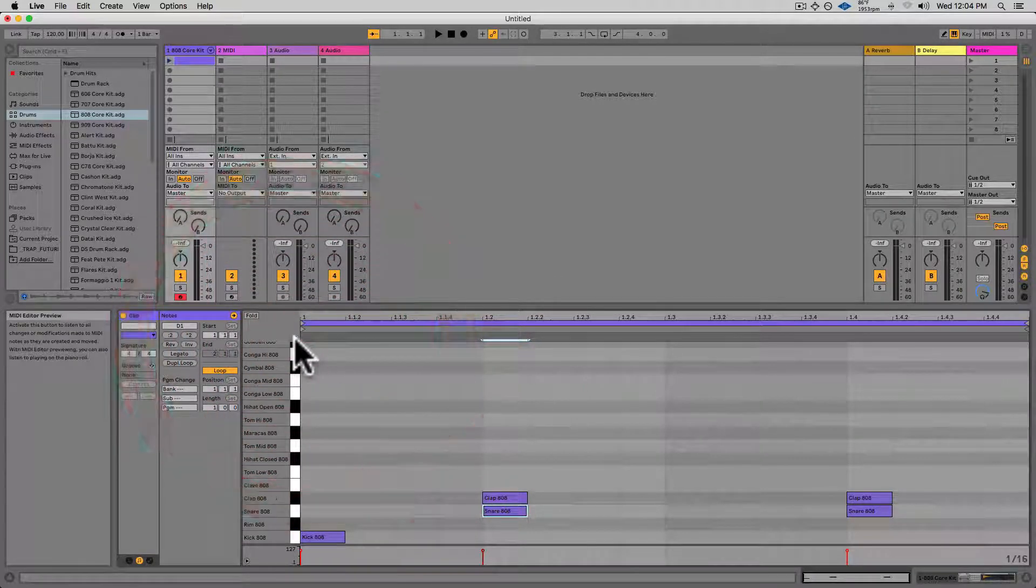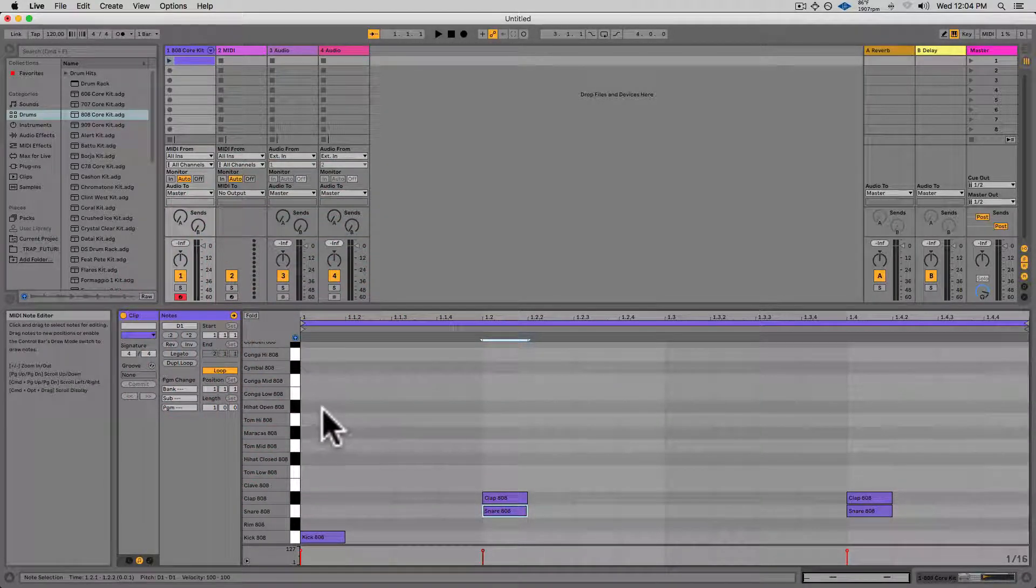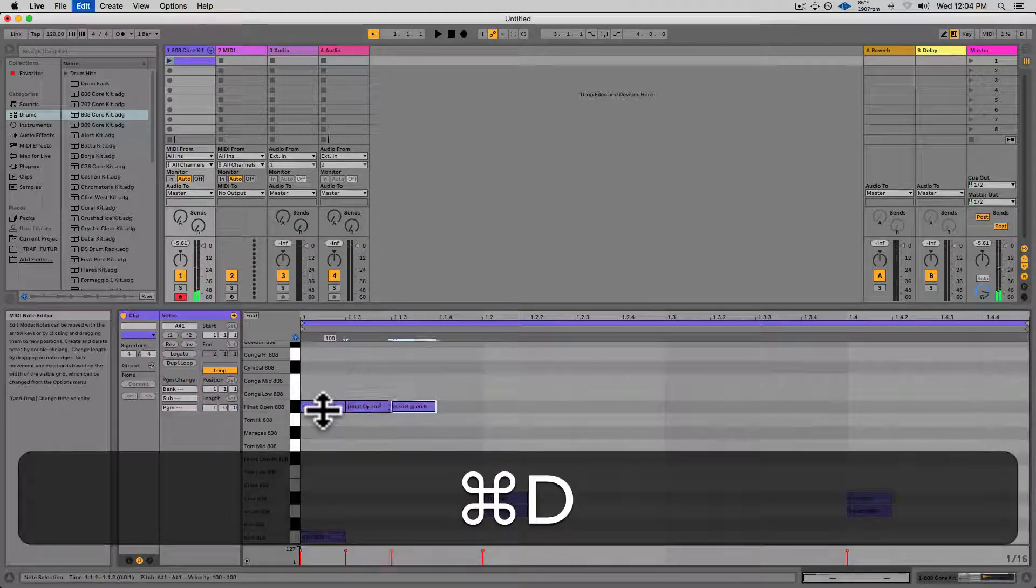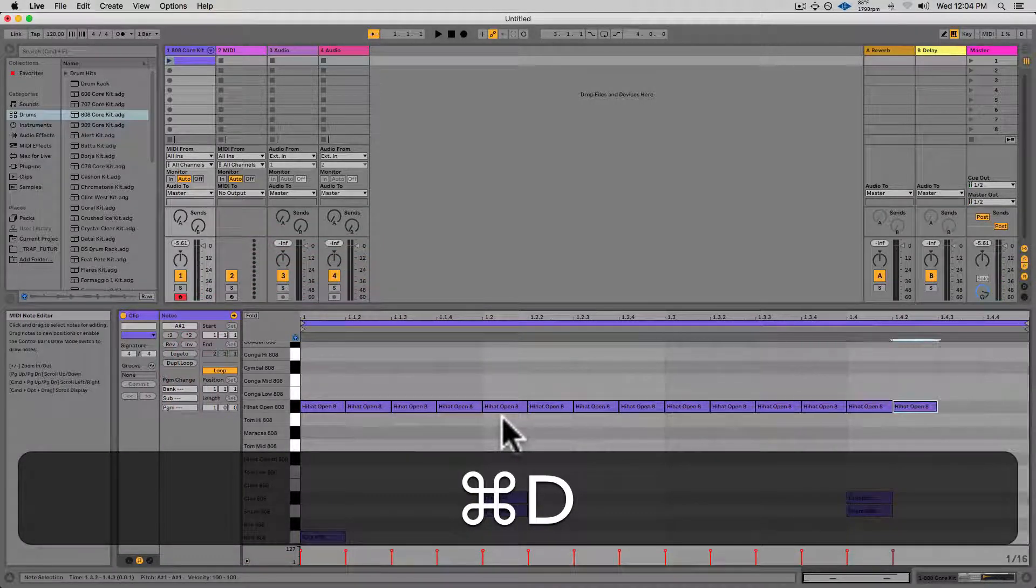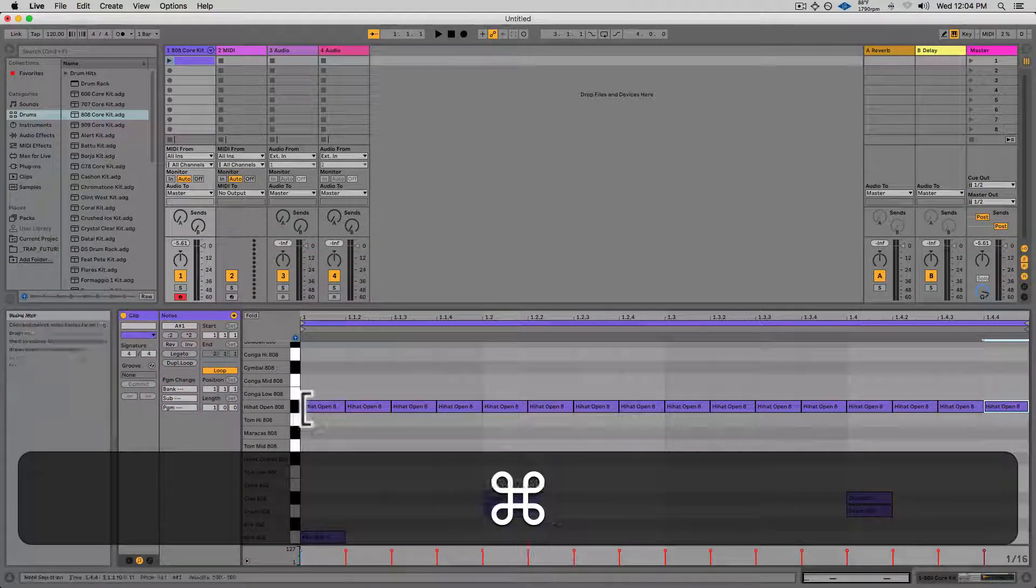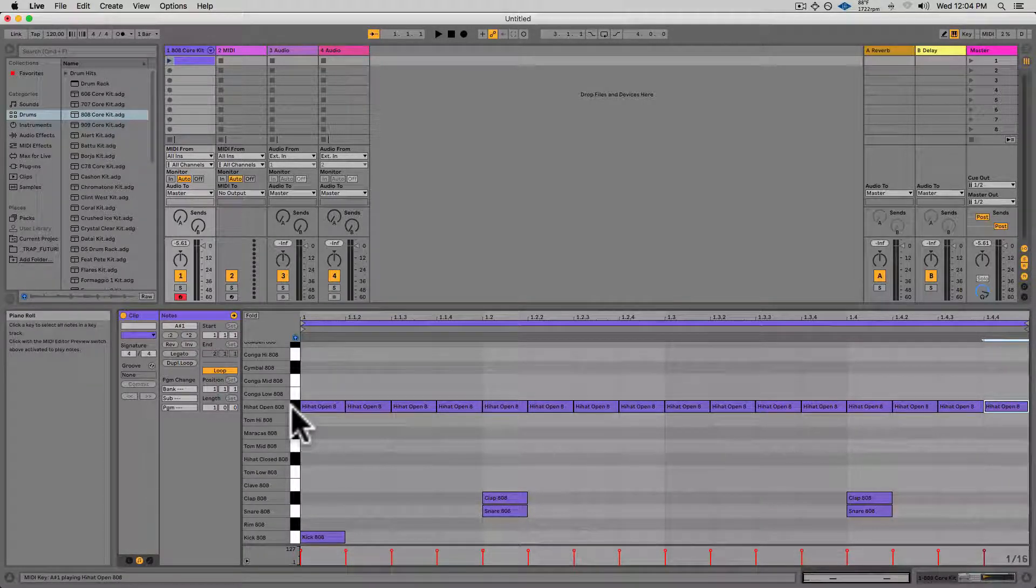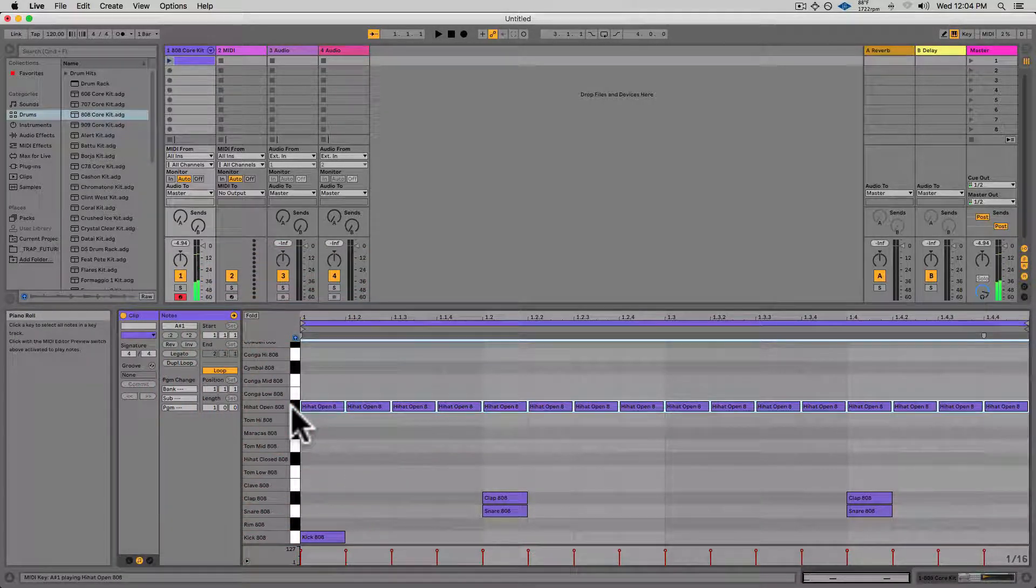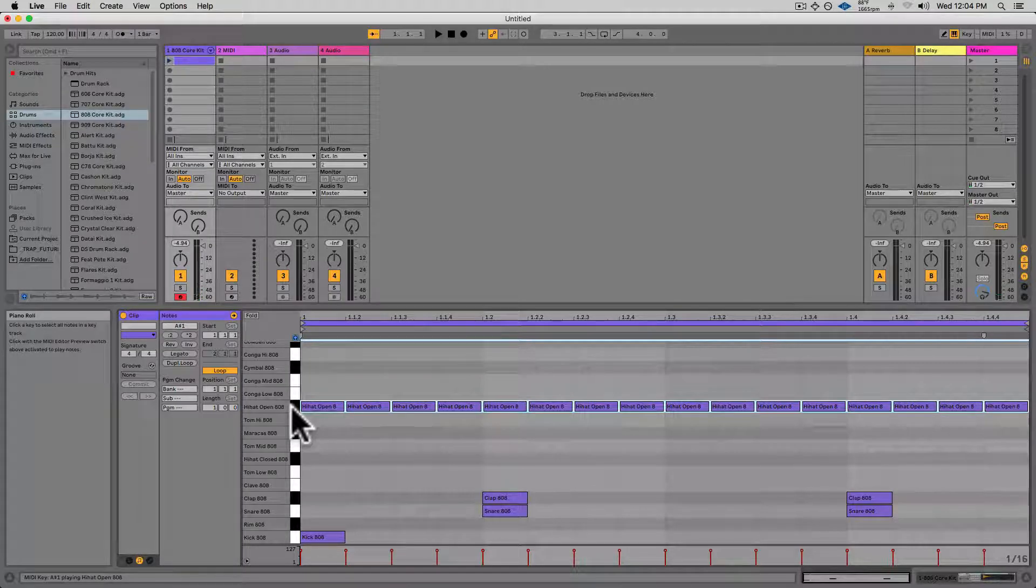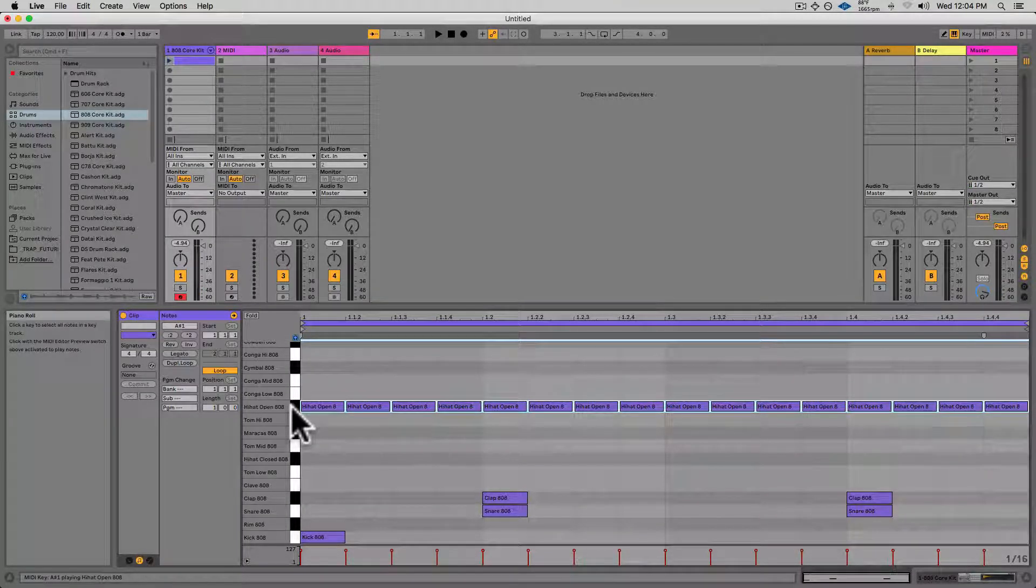Turn that button on to preview the sounds, and then I'll quickly duplicate out a hi-hat on 16th notes. Actually, I'll move that down by clicking on the key of the drum and using the down arrow to move.